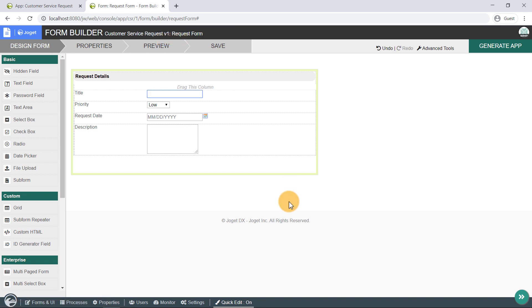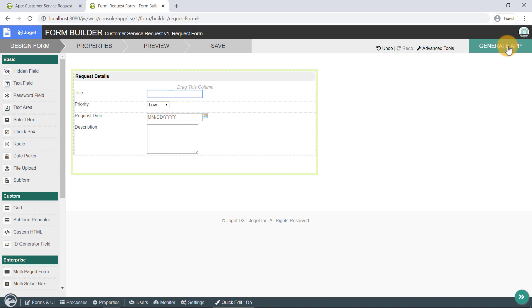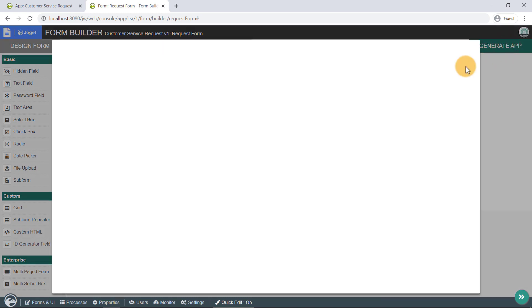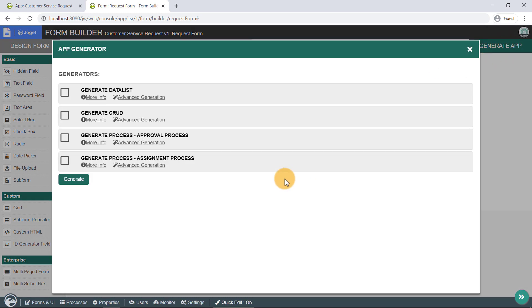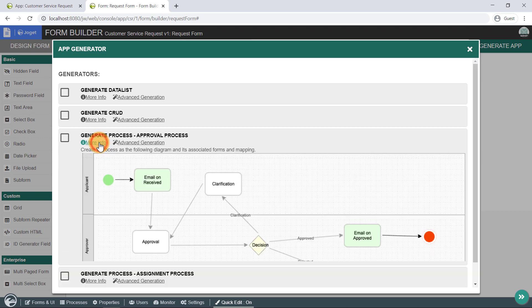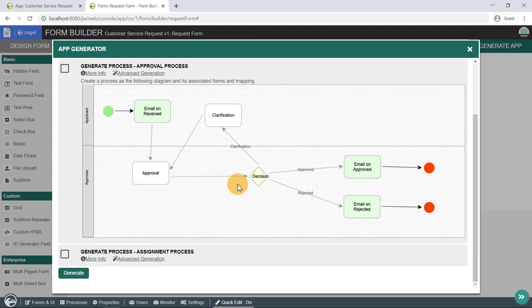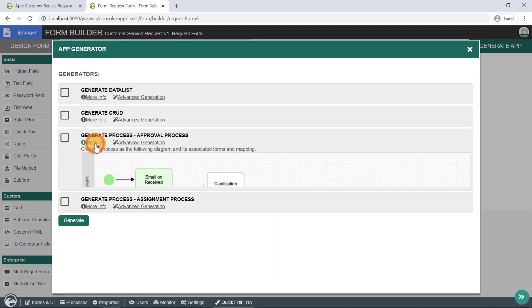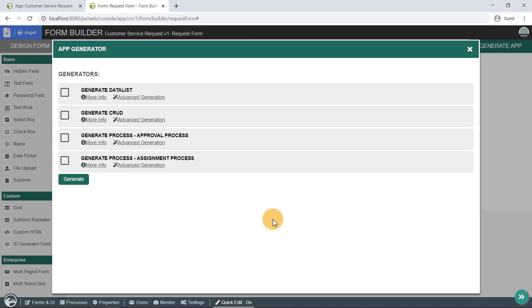The app generator is a feature that greatly accelerates the app building duration. To use the app generator, click on the Generate app button on the top right of the form builder. Do make sure that the form is saved first. The app generator dialog will offer options to generate a list, generate CRUD elements, and a couple of built-in process templates. You can click on the Advanced Generation button to fine-tune the generator properties if you prefer to.